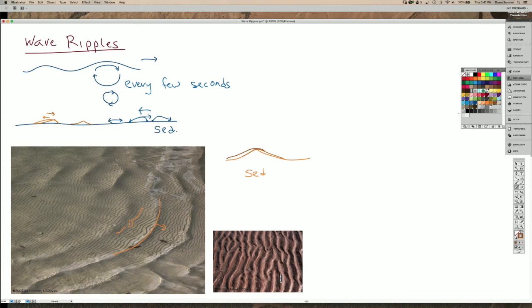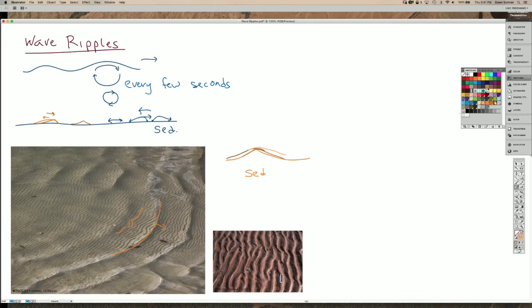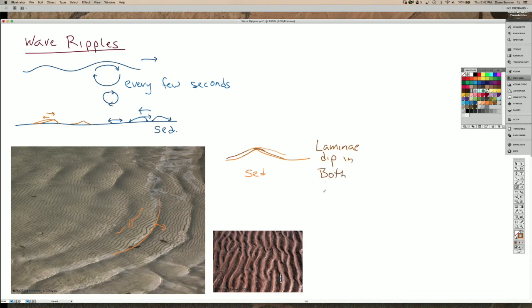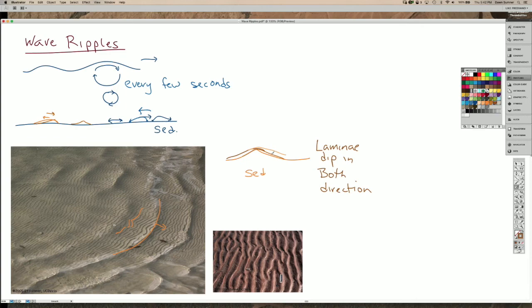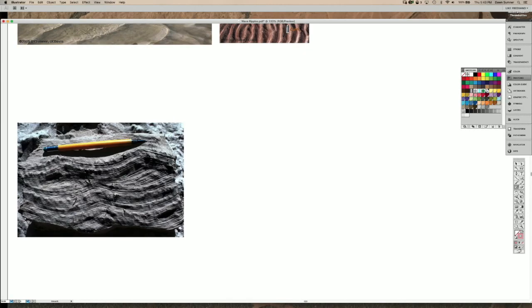And so what happens is it looks fundamentally different than a current ripple because you have lamina that dip in both directions. And that dipping direction tells you that the flow was going in two directions because the lamina always dip pointing towards the downstream part of the flow. So we can actually see this lamination in sediments and rocks.